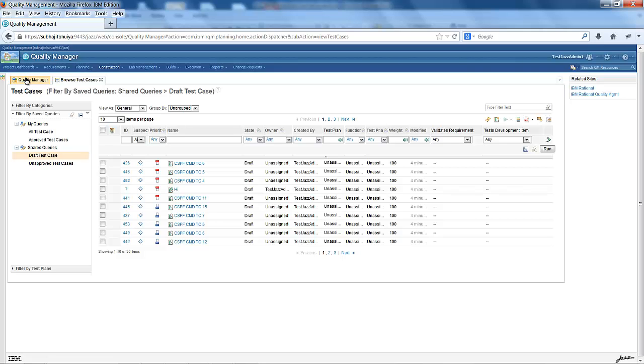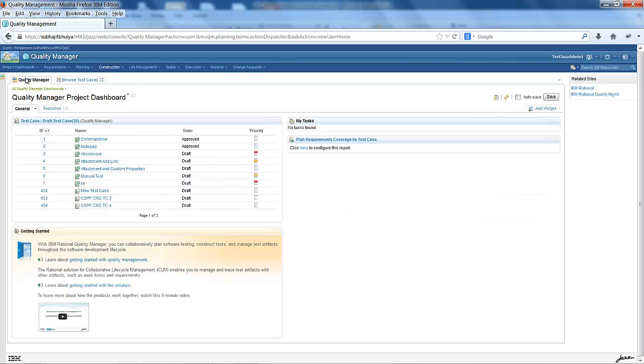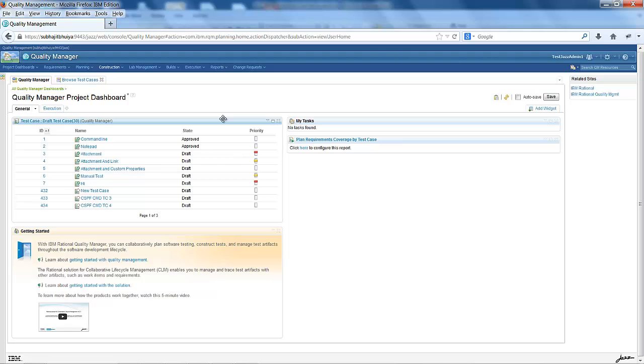Let's go back to the dashboard again. This widget is available from RQM 5.0.1. You can have a single widget which supports all the eight major test artifacts, and using the saved query, you can see the result in a single widget.